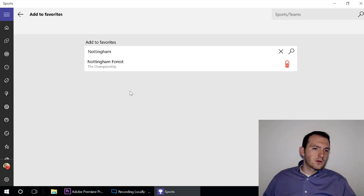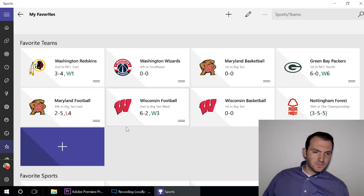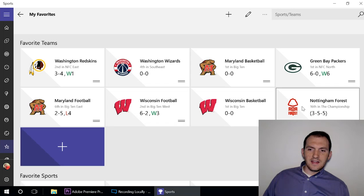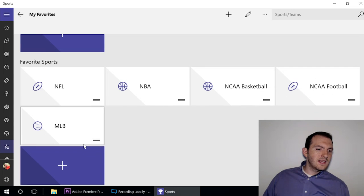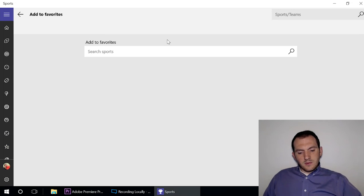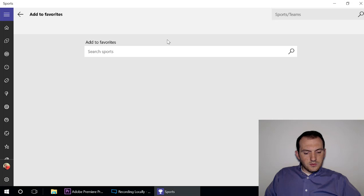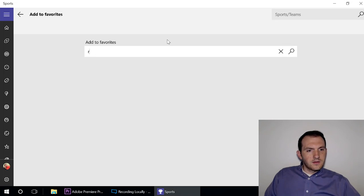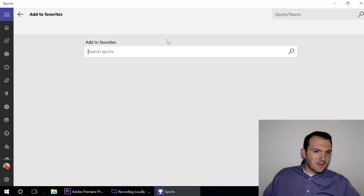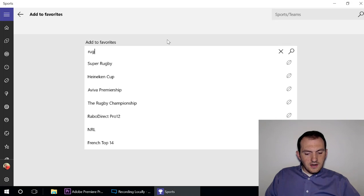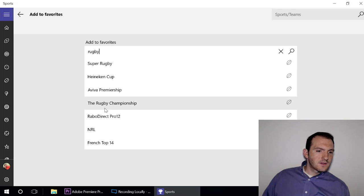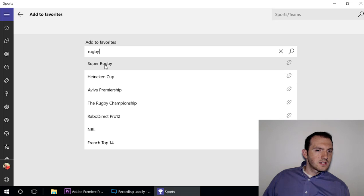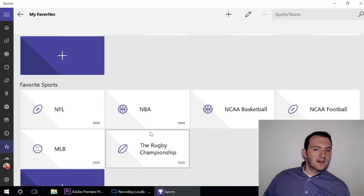You can also add different leagues that you like as well. So maybe I really want to get into rugby while I'm here - this app has different leagues here. Maybe I want to look into the Rugby Championship - there you go, and it's got that down there.